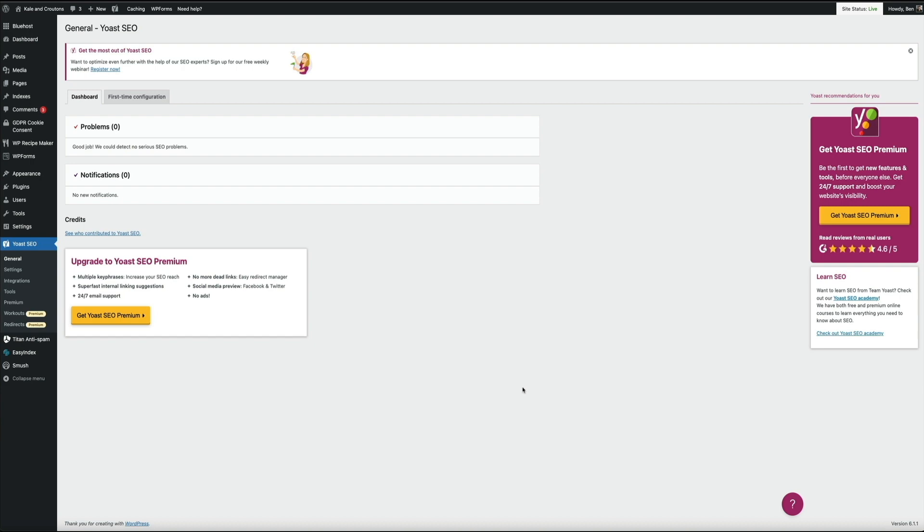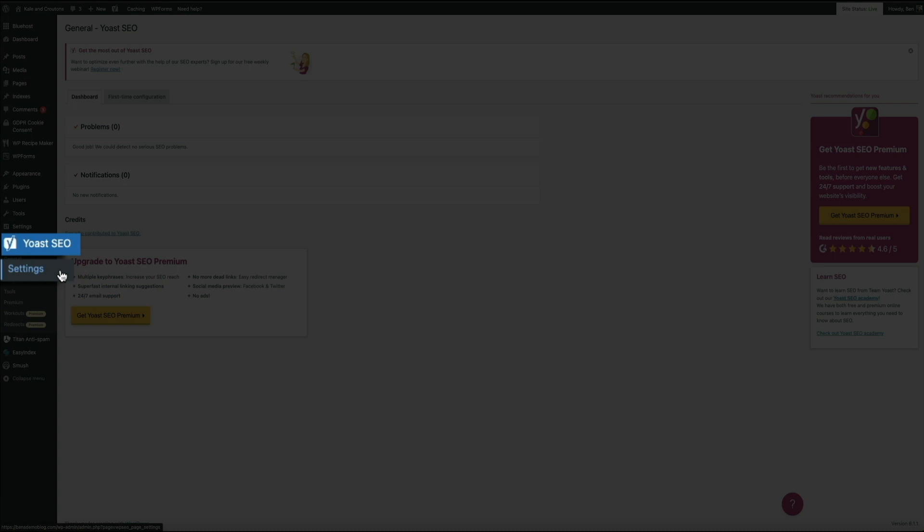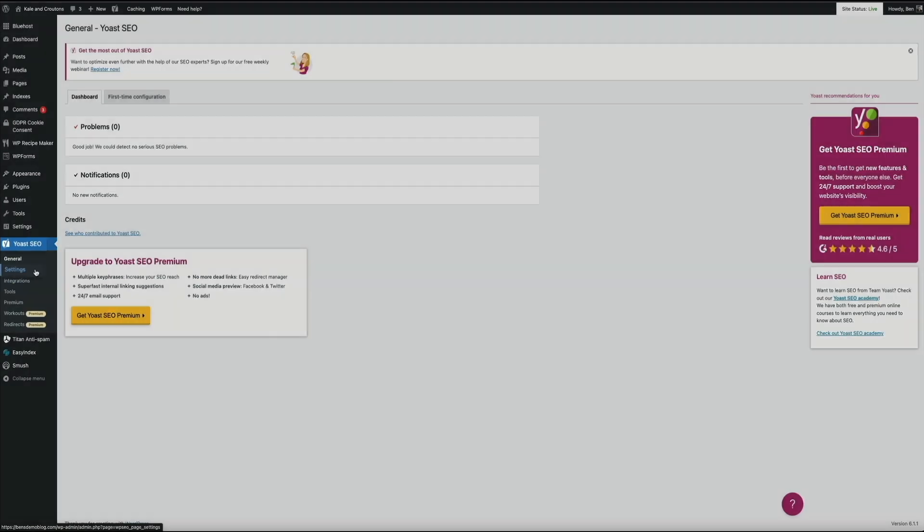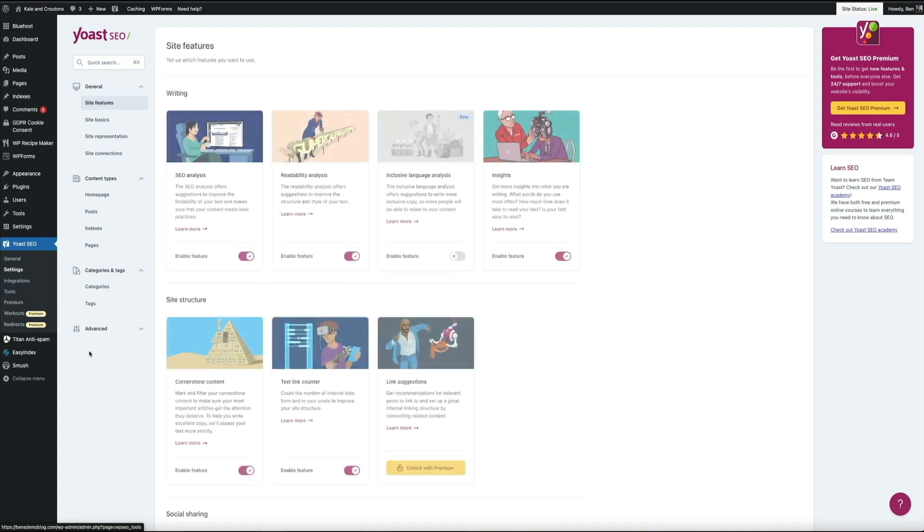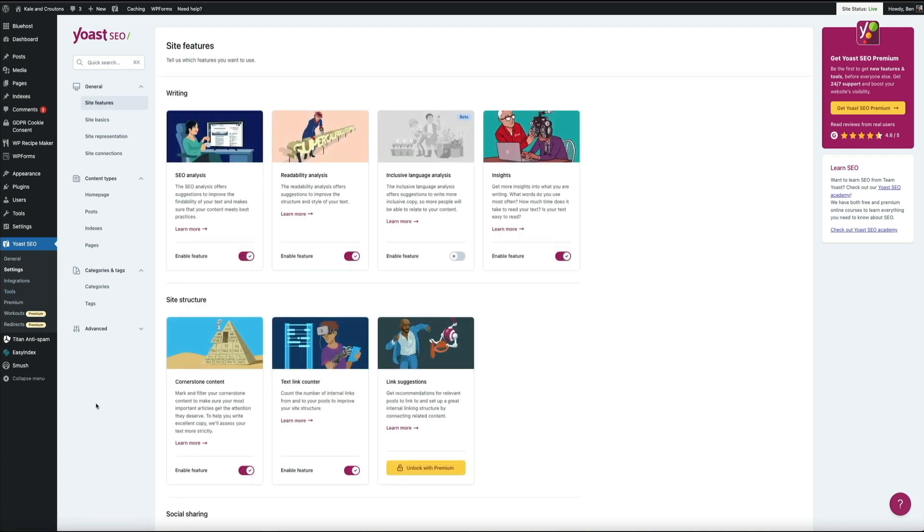So to access the plugin features, within the sidebar menu under Yoast SEO, click on settings. And this will bring you to the new and improved Yoast settings menu. And as you can see, they've made some major adjustments to the interface that completely rethinks how users interact with it.